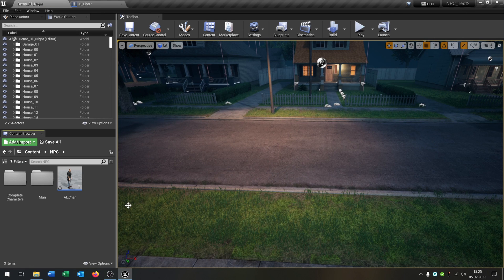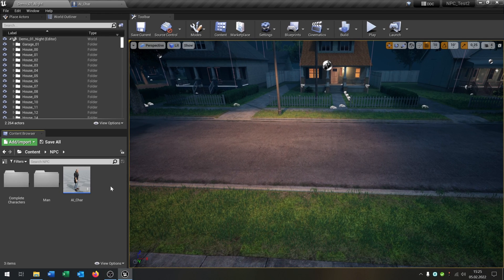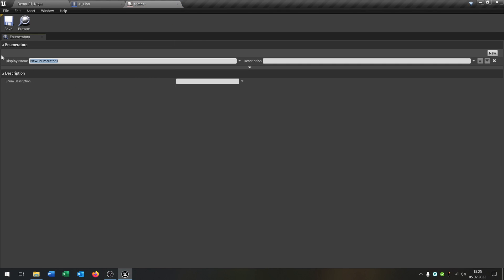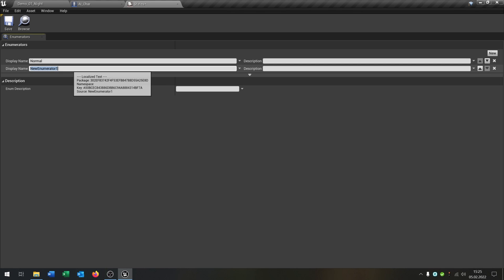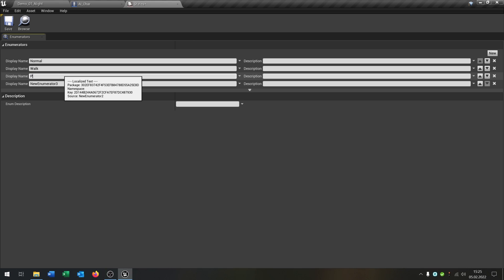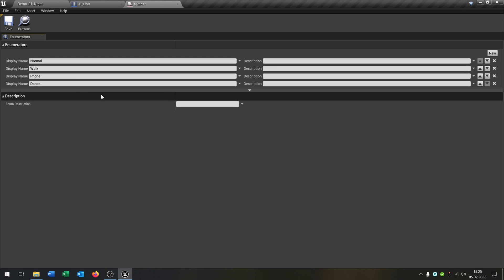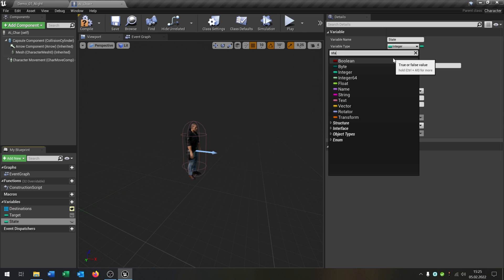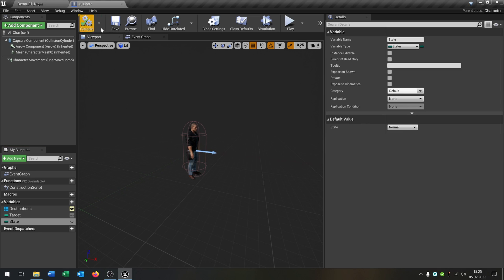As mentioned in an earlier tutorial, we have a state machine for this. Go to Blueprints > Enumeration and call it 'States'. Open it up and create some states: the first will be the Normal state, then Walk, then Phone, and then Dance. You can extend this with any state you want. Save this, then go back to our character, create a new variable called 'state', set its type to the States enumeration. Compile and save — the default value is just Normal. Make this public as well.